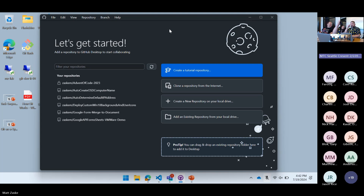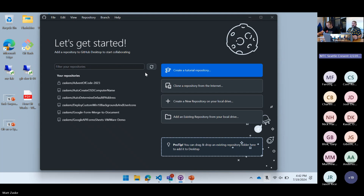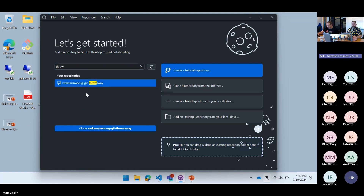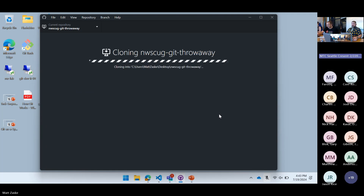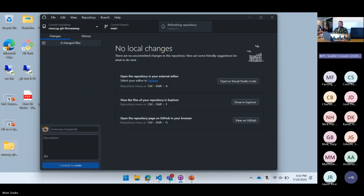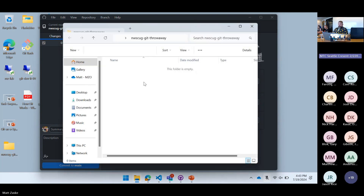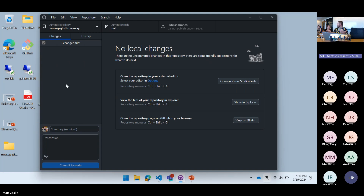GitHub Desktop — you install it, log in, and it knows who you are. It shows you your repos. I can create a repo, clone one from the internet, or create one locally. Let me find the throwaway repo I created. I want to clone this — I didn't have to do anything. It says where do you want to clone this, let's just put it on the desktop. It clones that for me. Now this repo with nothing in it is there, and I can do stuff with it.